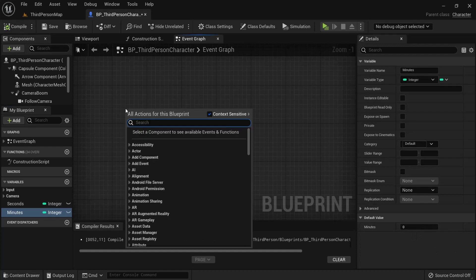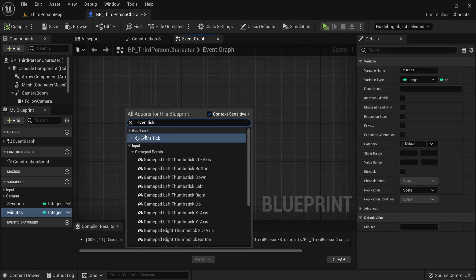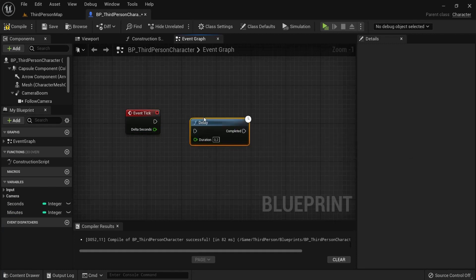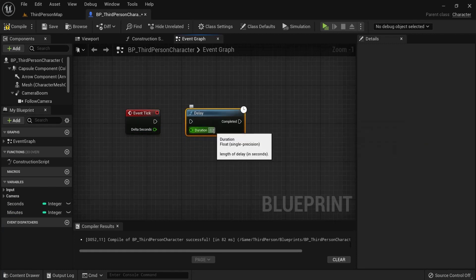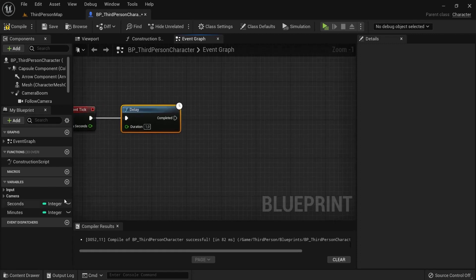Then right click and add event tick. This will go every tick and then click to add a delay node and let's set the duration of 1. So every second we will update our seconds.